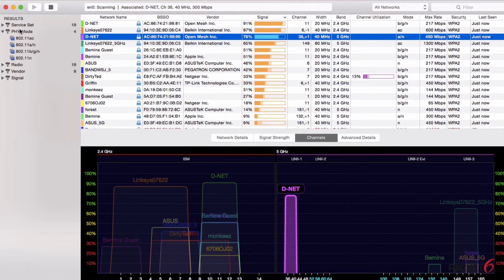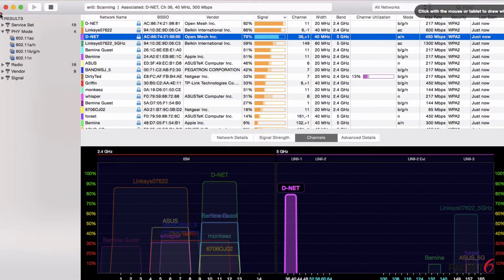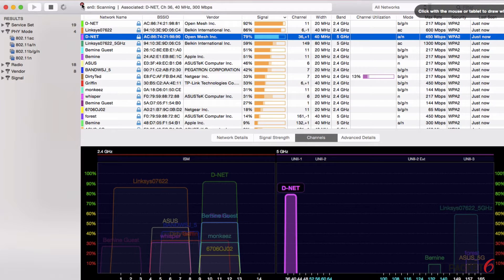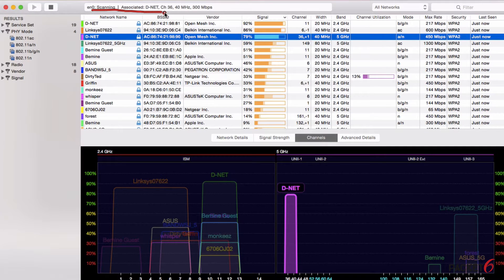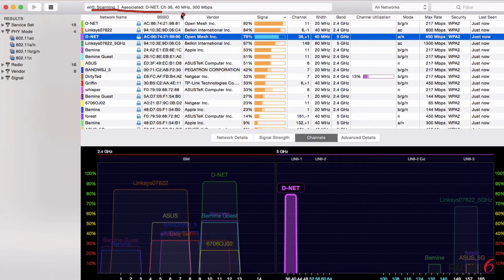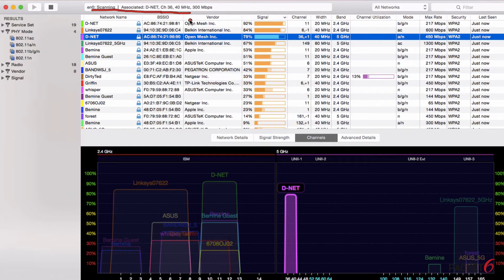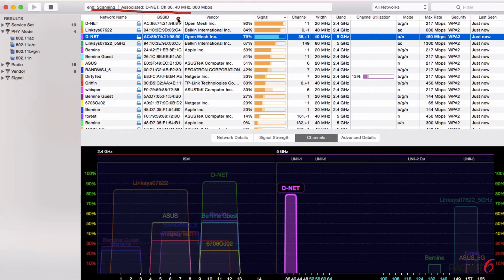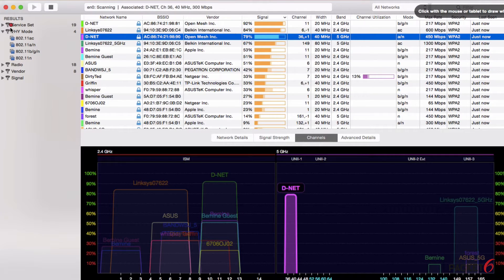If we go back to the main window, on the left side you've got your results. At the top here I am using my interface zero, I'm scanning at the moment and I am associated to a network called D-NET. I'm on channel 36 and 40, my primary channel is 36, it's a 40 megahertz channel bonding.